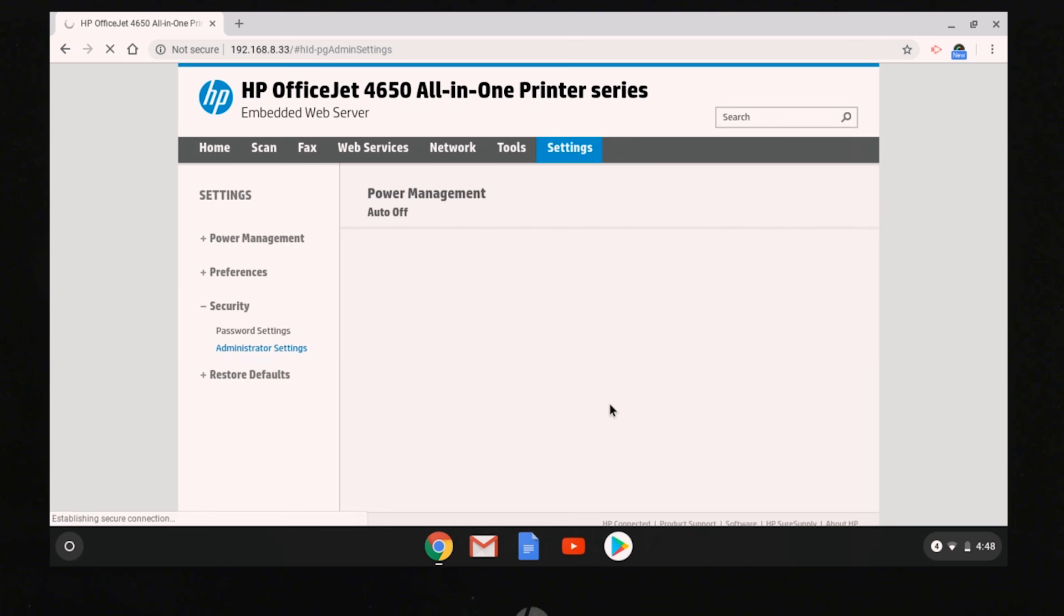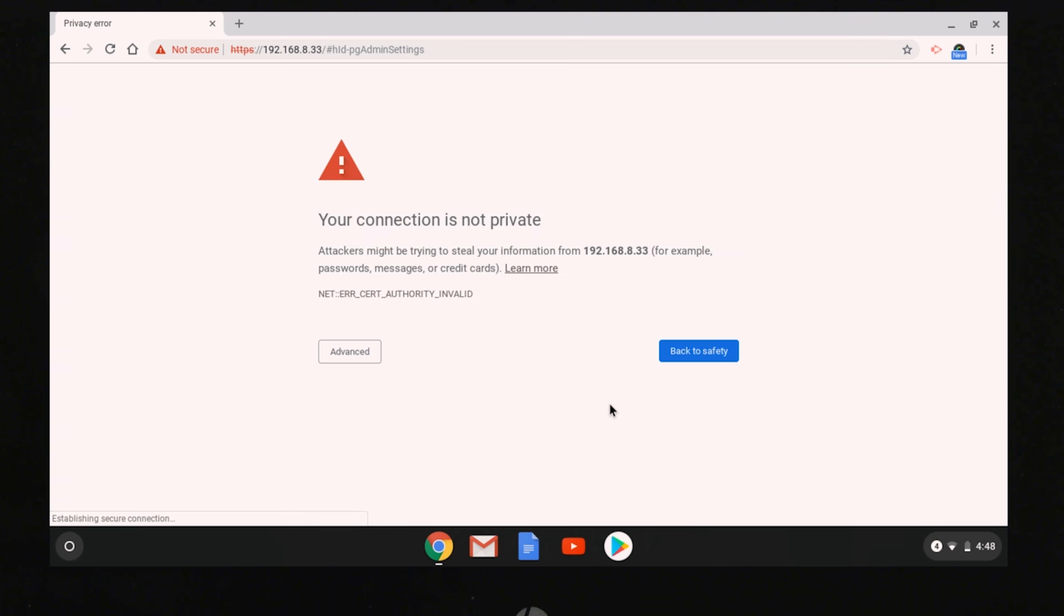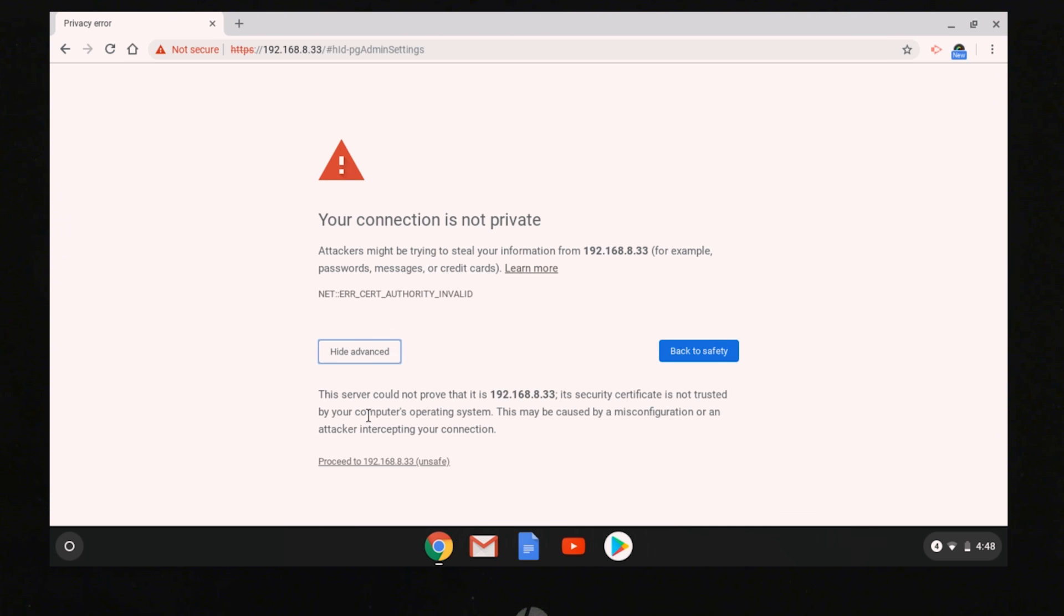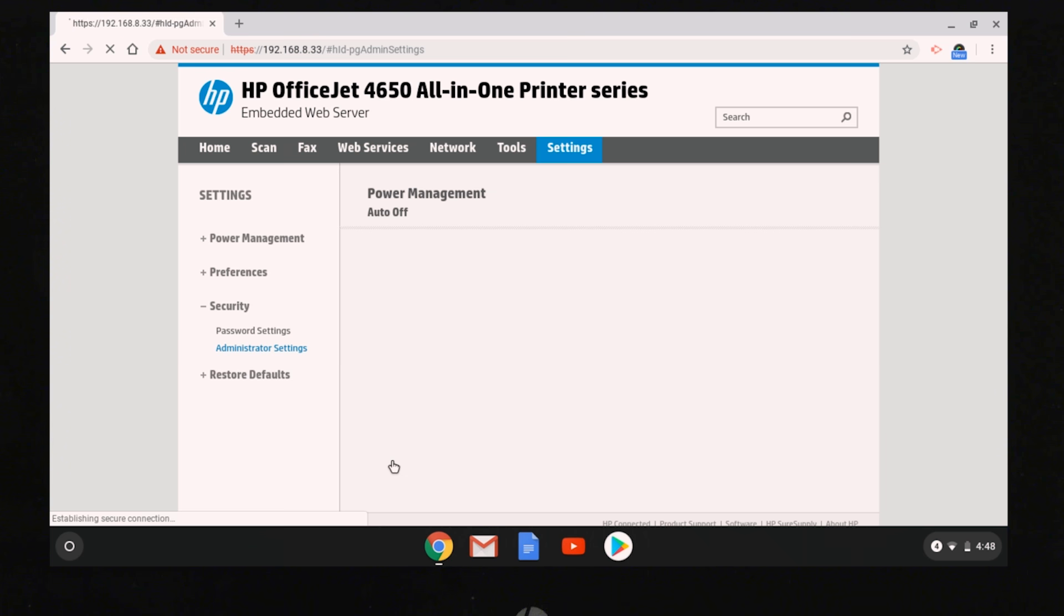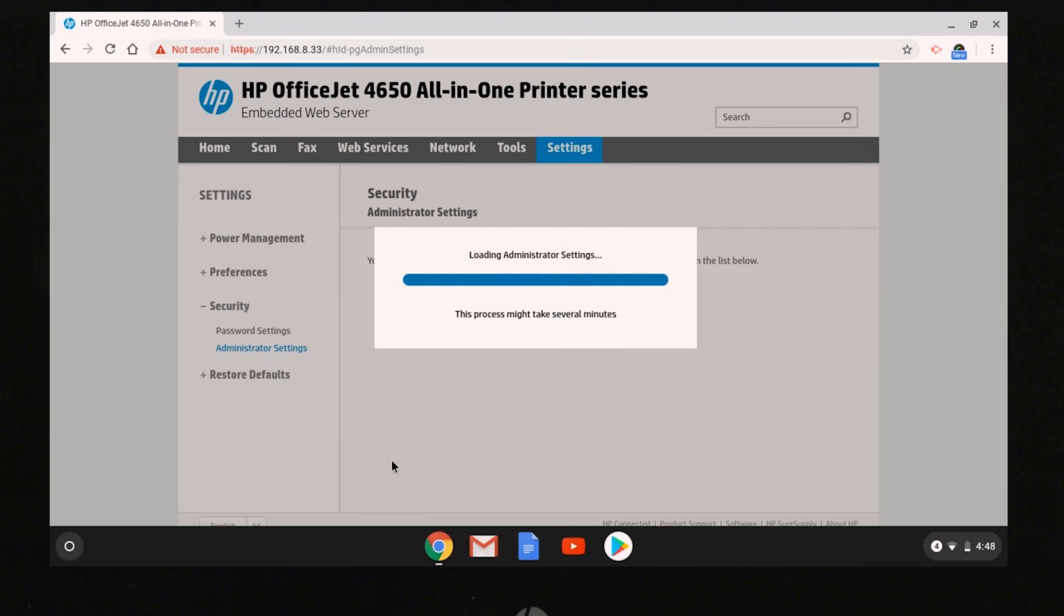If a Your Connection is not private message displays, select Advanced, and then select Proceed. Accessing the EWS does not harm your computer.